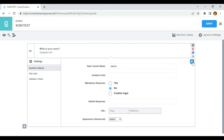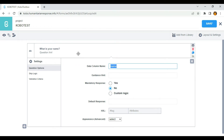I just want to show you the power of the data column name. As I said earlier, the data column name is a unique identifier of this question. For example, if I want to reuse the answer from this particular question, what I need to do is just call the data column name in the next question, and it's going to appear there.